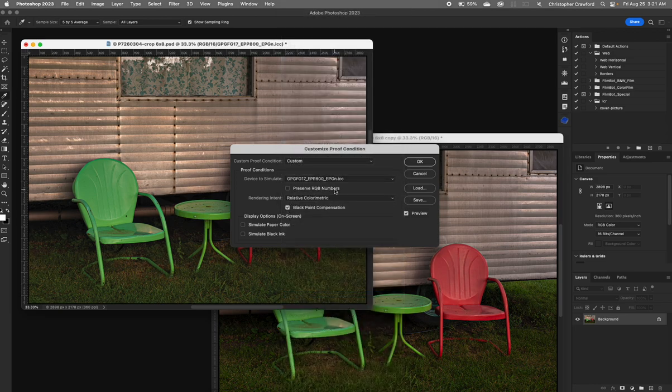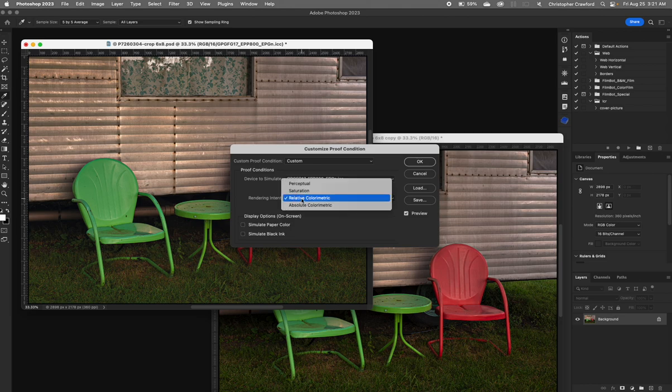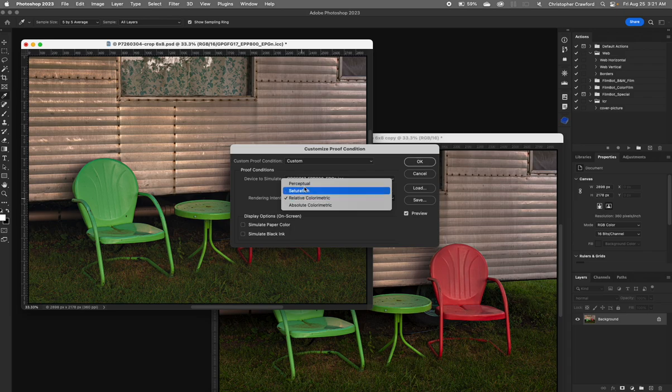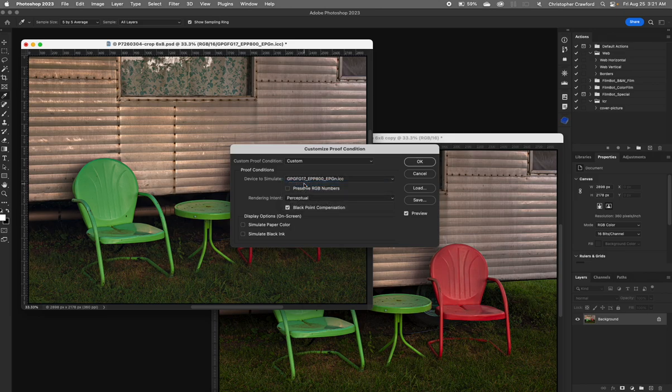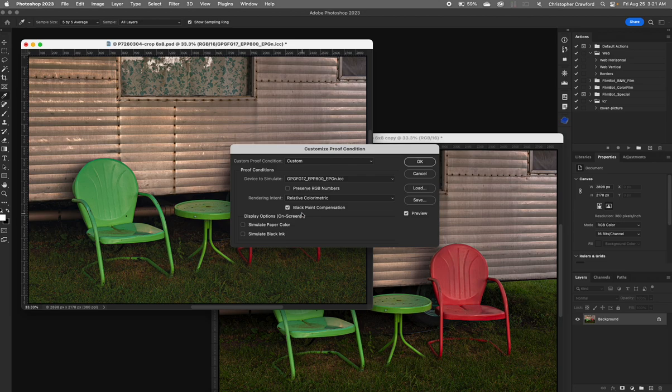Next, you're going to see Preserve RGB Numbers. Leave that unchecked. Rendering Intent: there's two different rendering intents you can choose from. Actually there's four, but there's two that are used by photographers. Relative Colorimetric is one, and the other is Perceptual. You can see when I chose Perceptual, the image changed in appearance some. If we go back to Relative Colorimetric, we see that it looks different still.